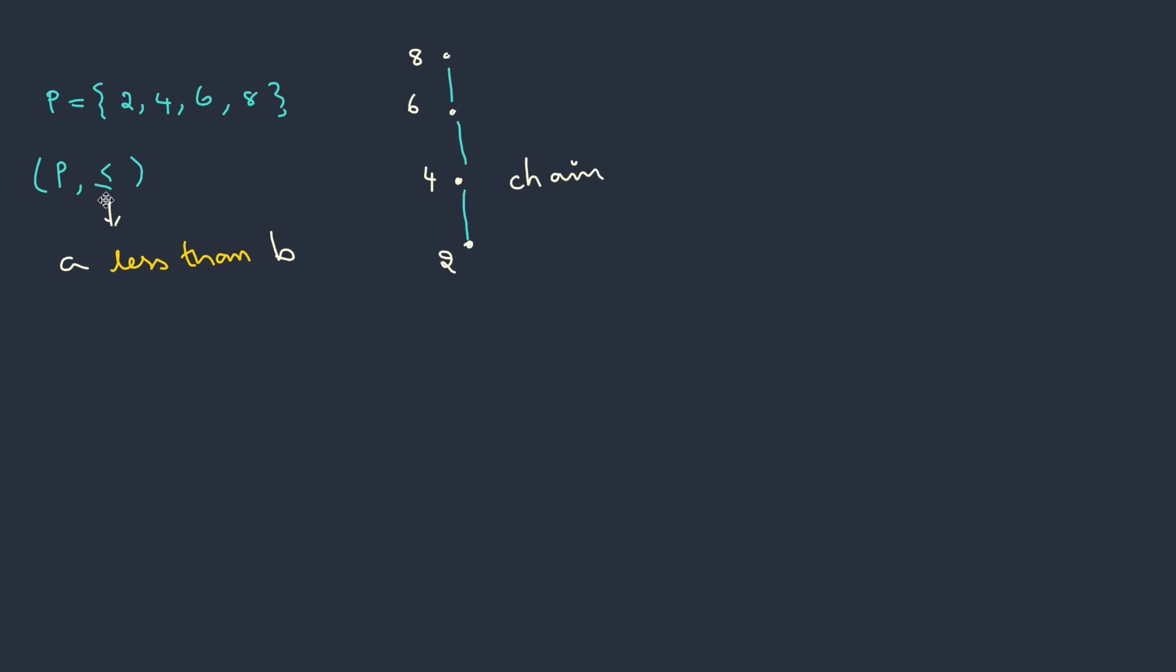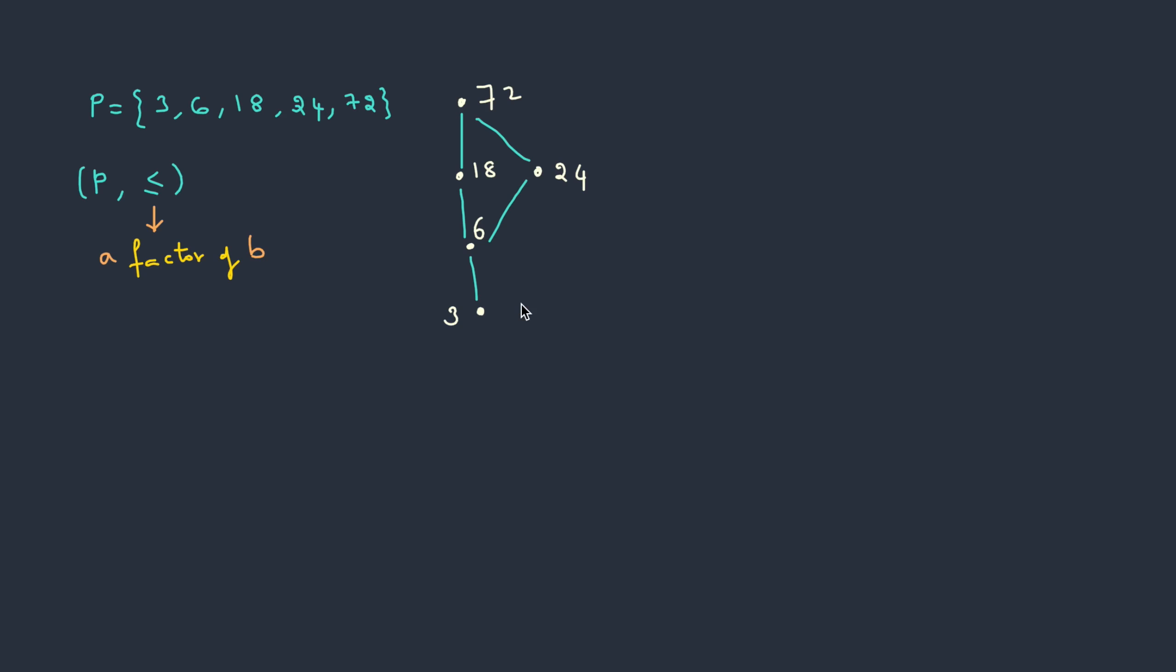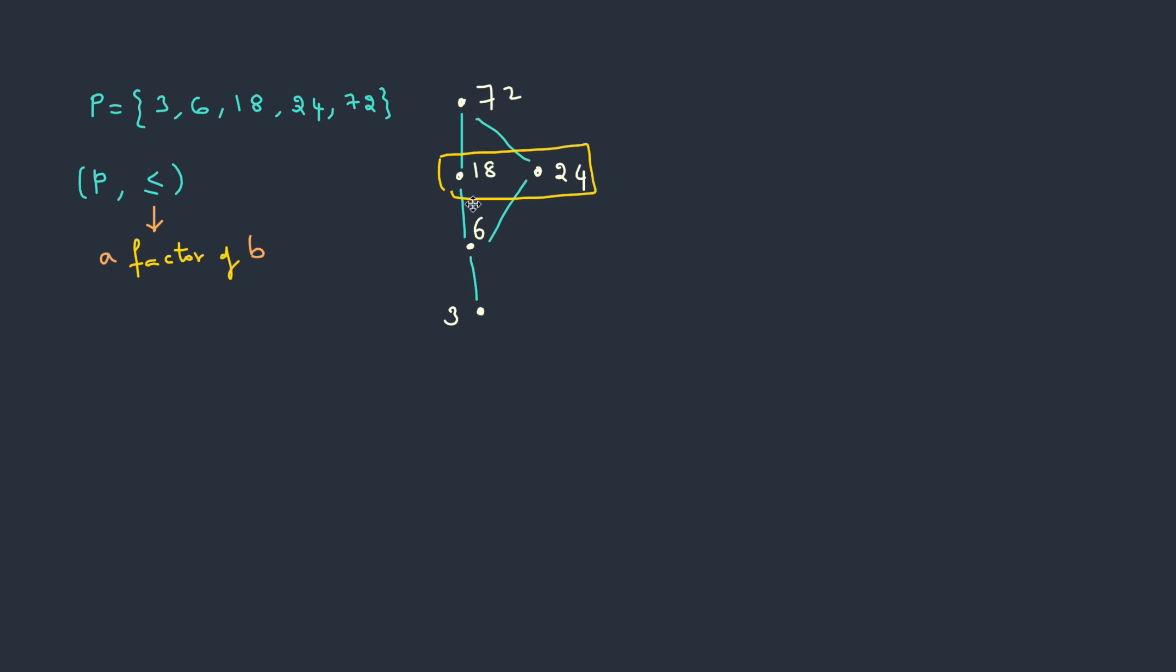In a partial order, if every two elements can be compared, then that order is called total order. If you look into the last example, this is not a total order because 18 and 24 are not comparable.